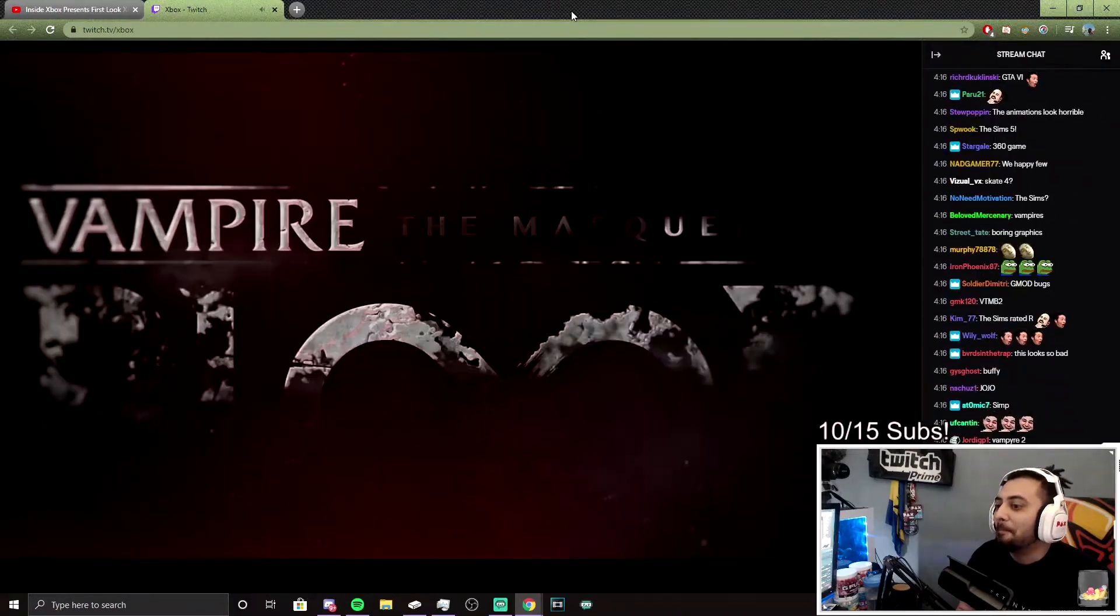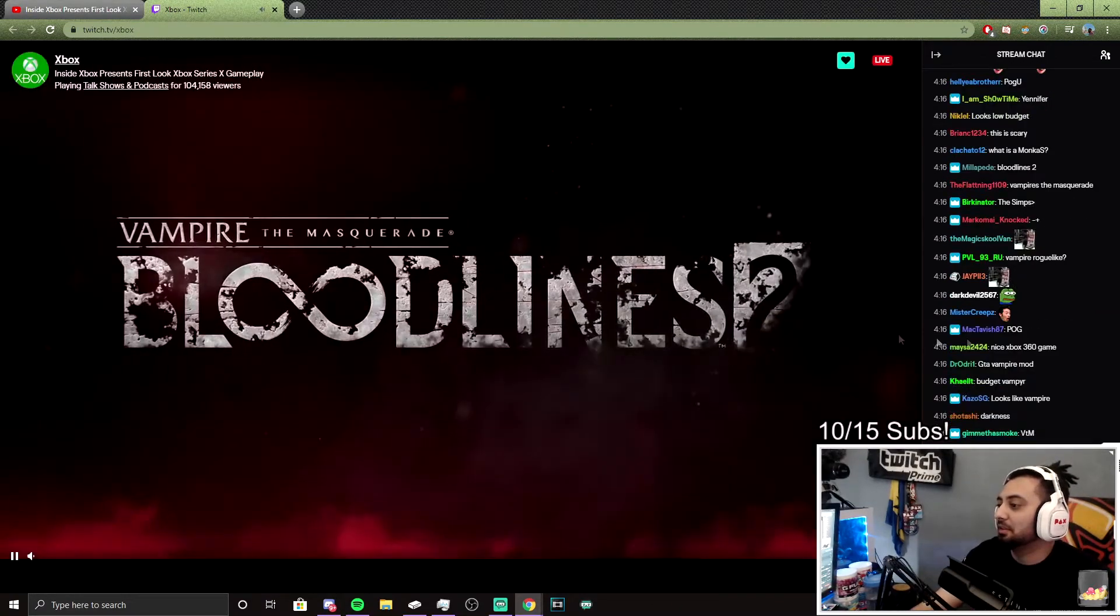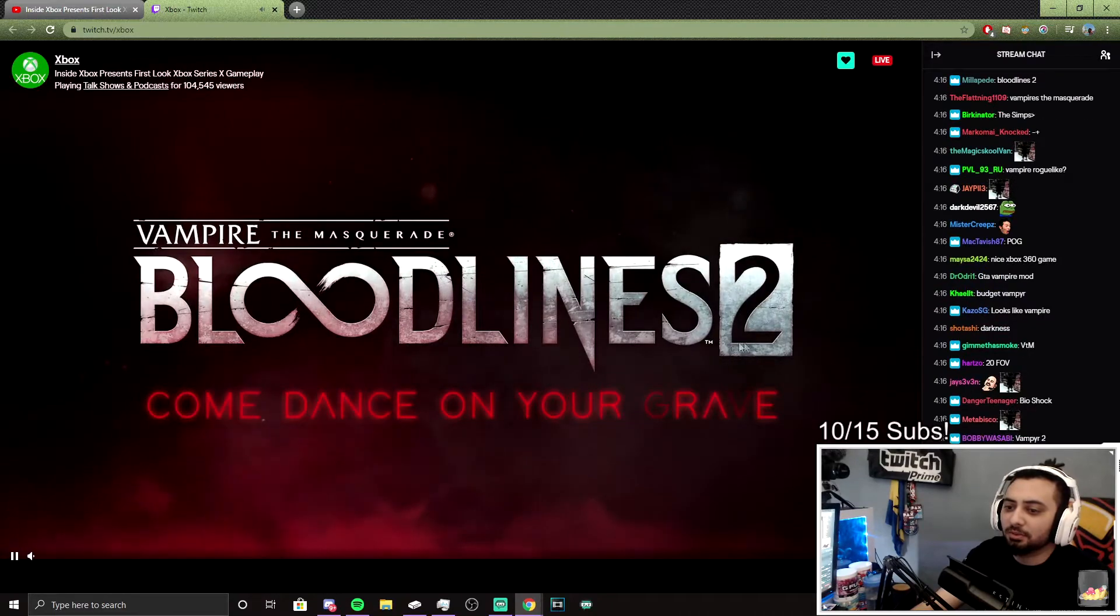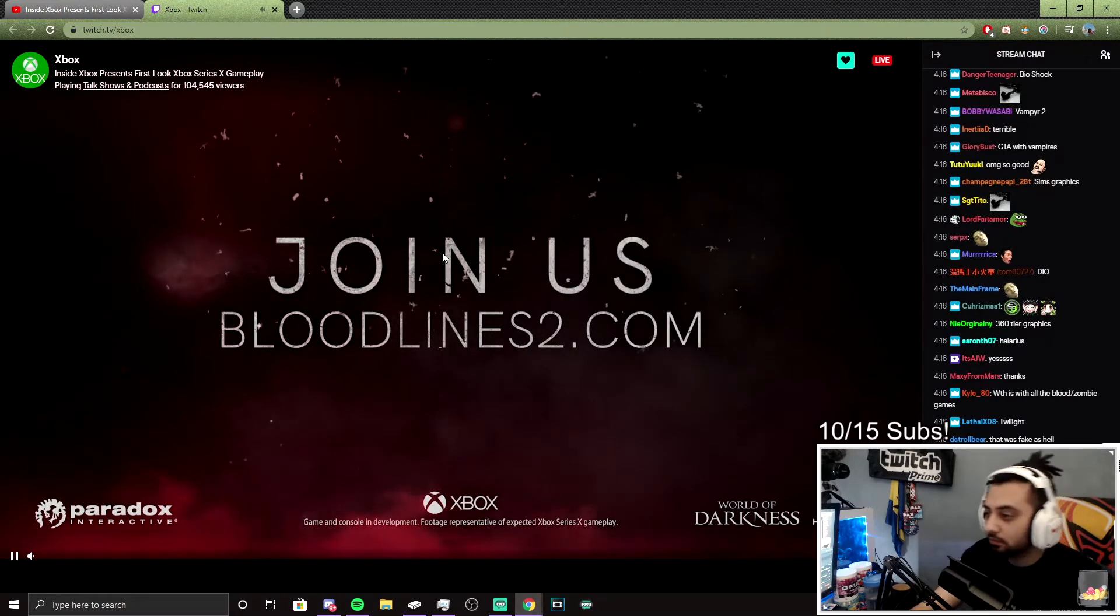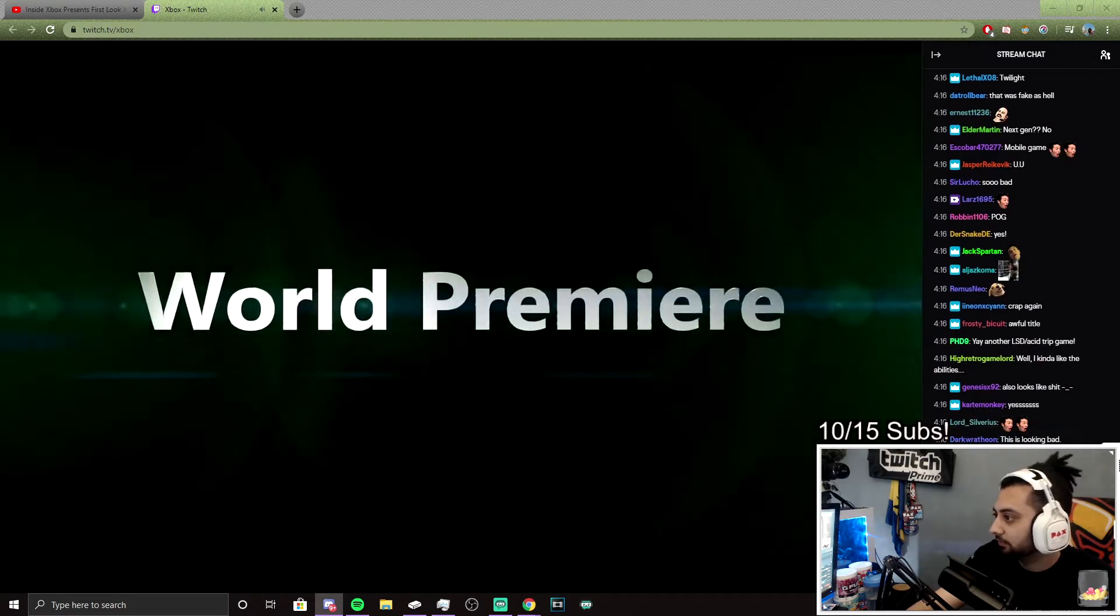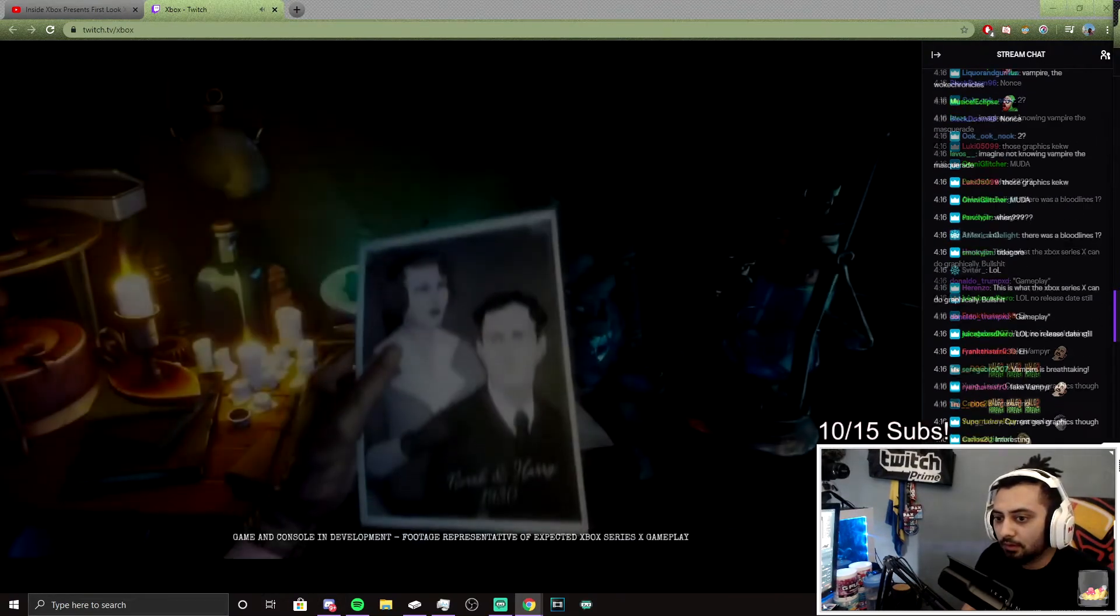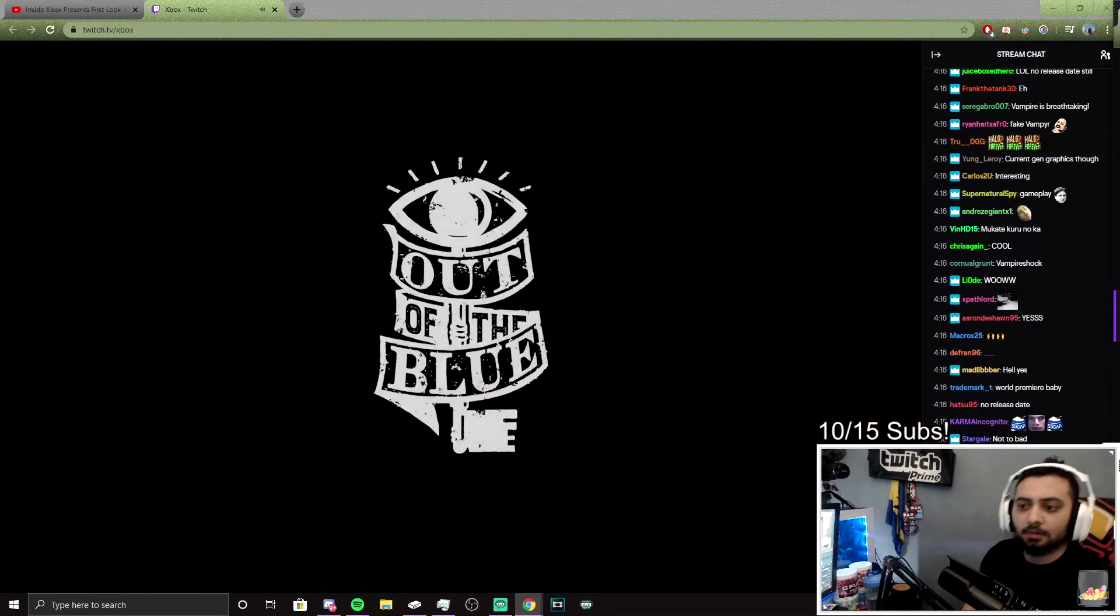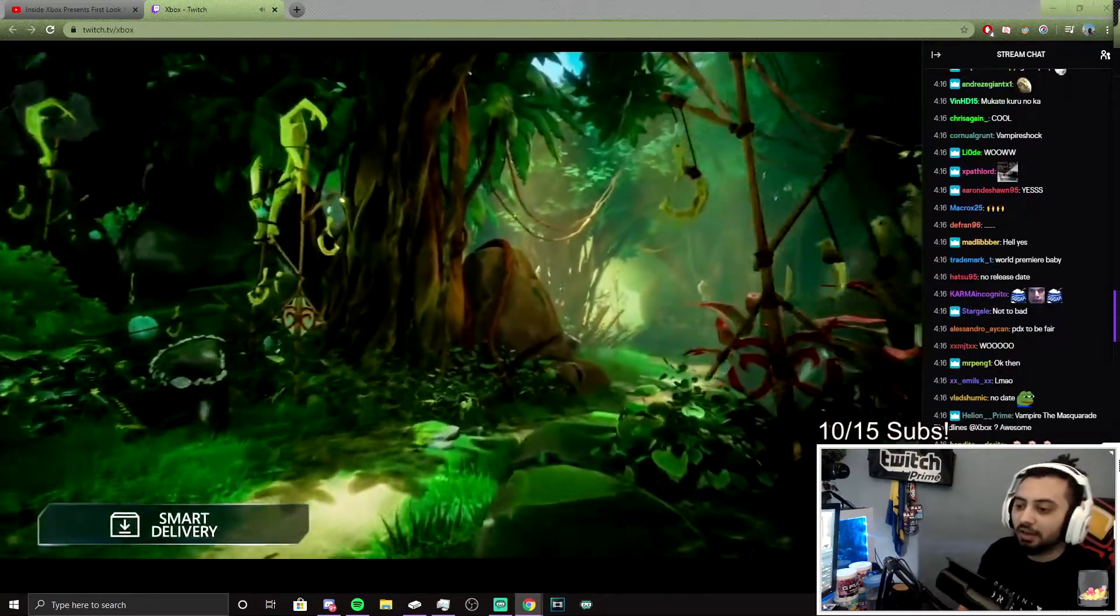Vampires. Everyone was spamming it in the chat. Everyone kind of knew. But it wasn't Bloodline 2. What? I don't even know they had a Bloodline 1, what the fuck? I didn't even know. Oh, it was pirate. That's good. Yeah. I thought Batman. He's doing that weird dance.